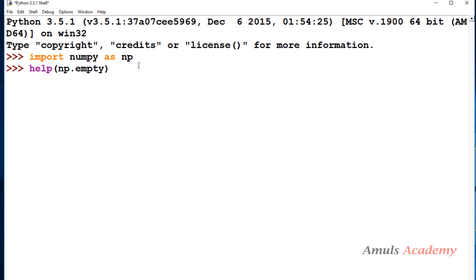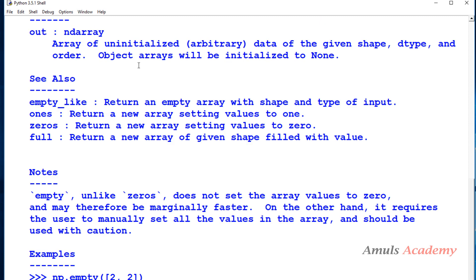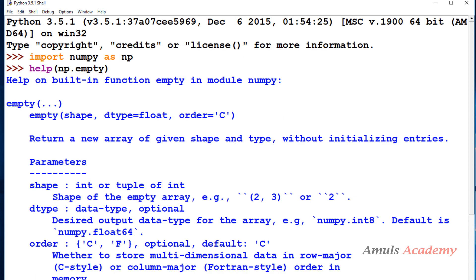This function is also used to create arrays in Python in the numpy library. So empty: shape, dtype, order. This syntax is also similar to zeros and ones function, right? But it will return a new array of given shape and type without initializing the entries.